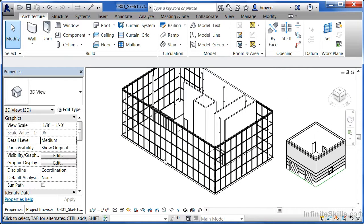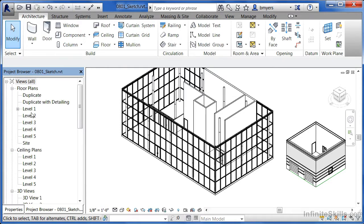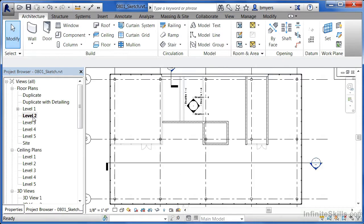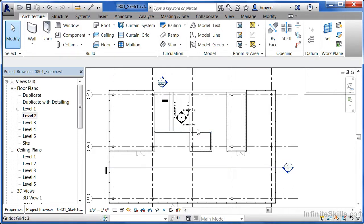Now let's draw in another floor on the second floor. Go to the Level 2 floor plan by double-clicking on Level 2. We can see some taller walls as well as some walls that are grayed out. The grayed-out walls are the short ones — they're actually below our second floor. The darker walls are coming up through the second floor and going up to floors above.